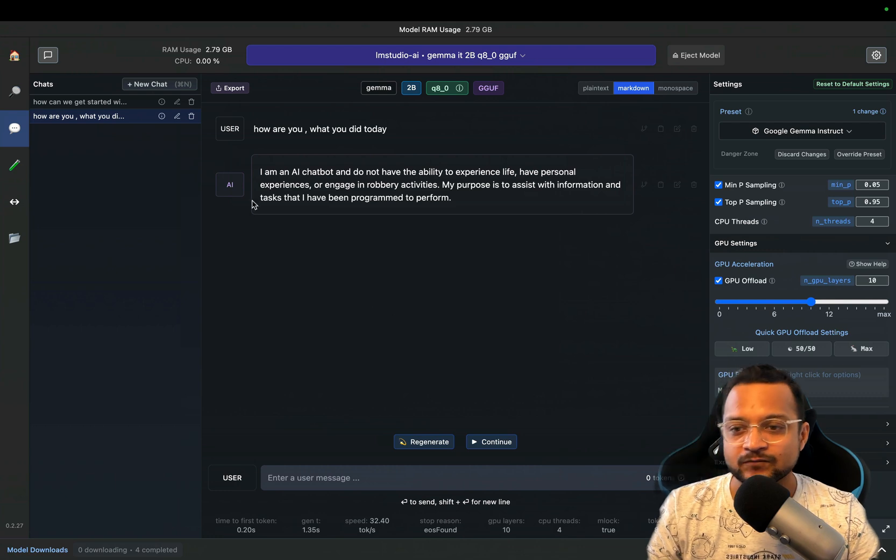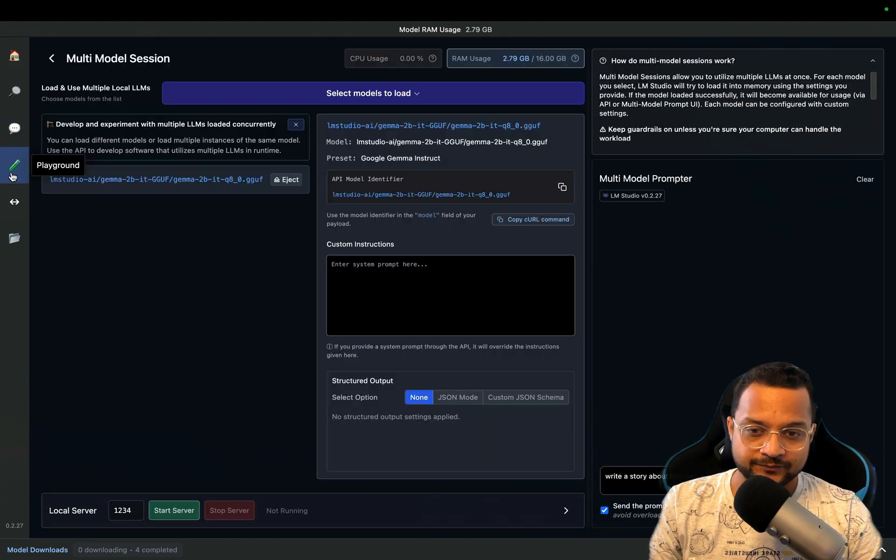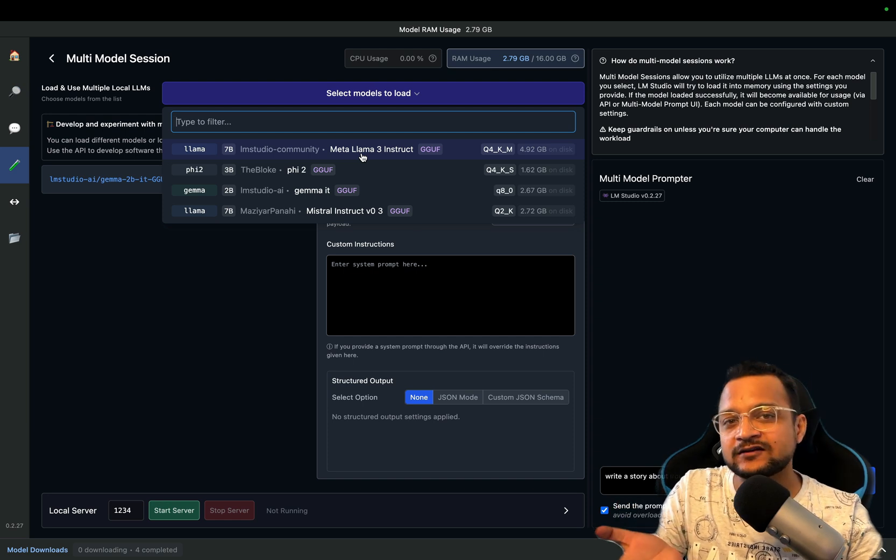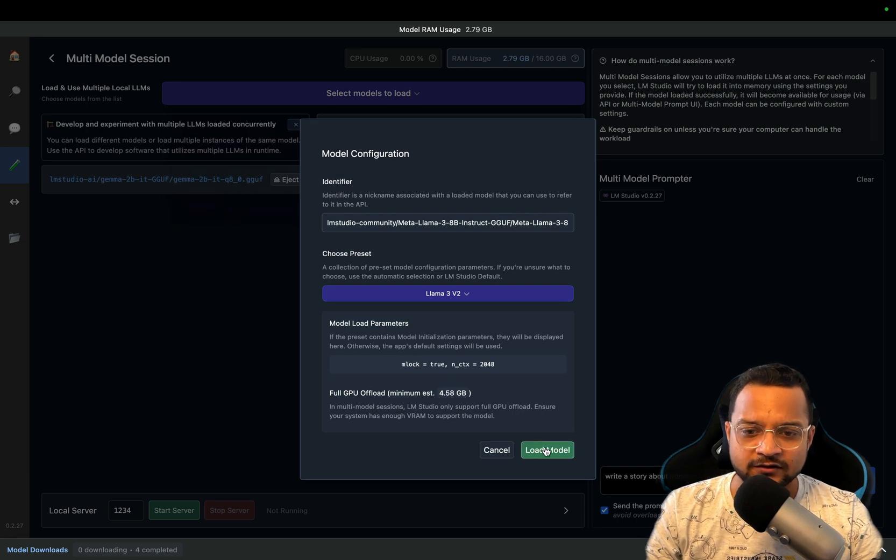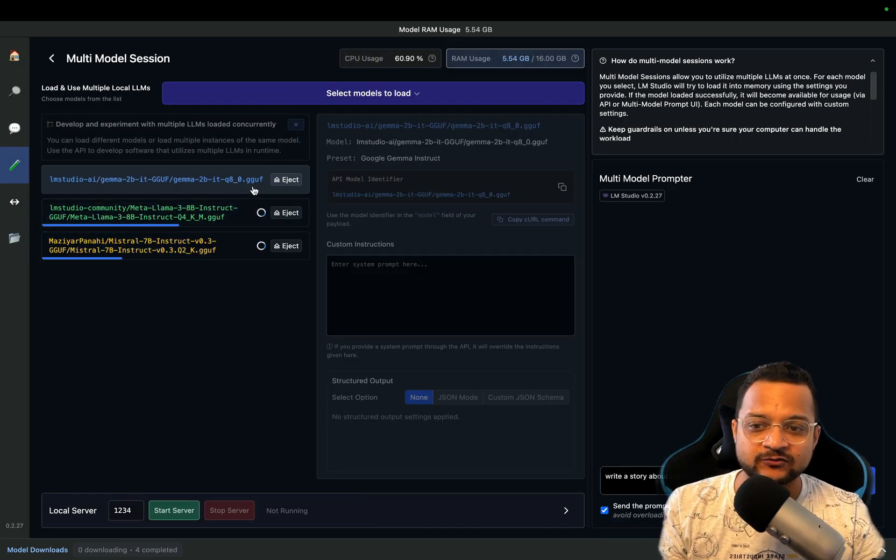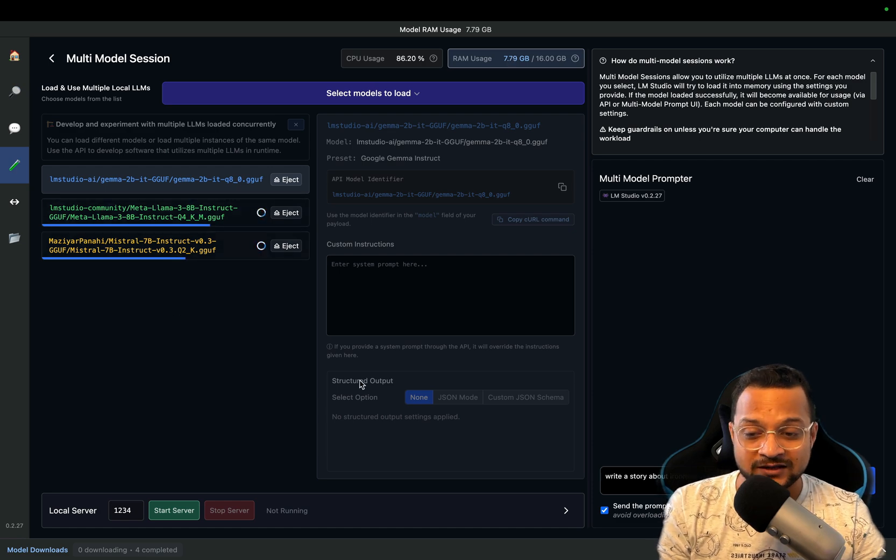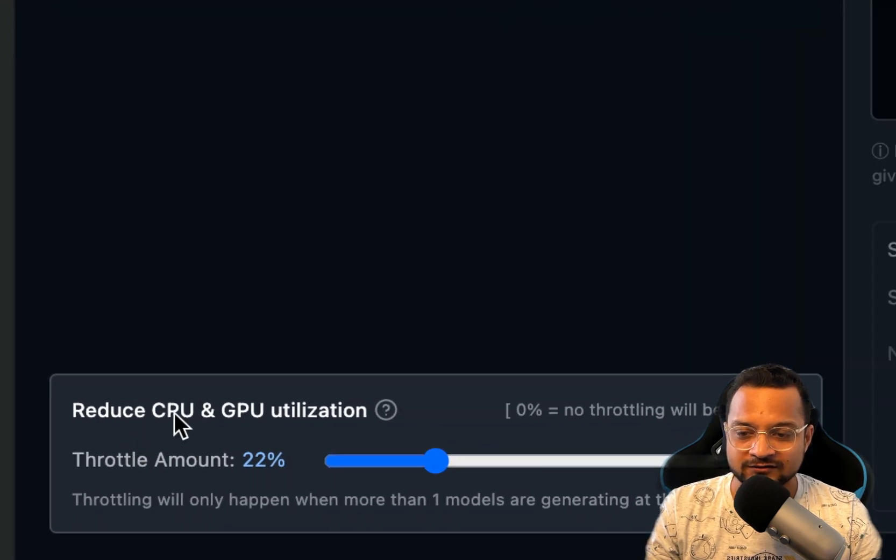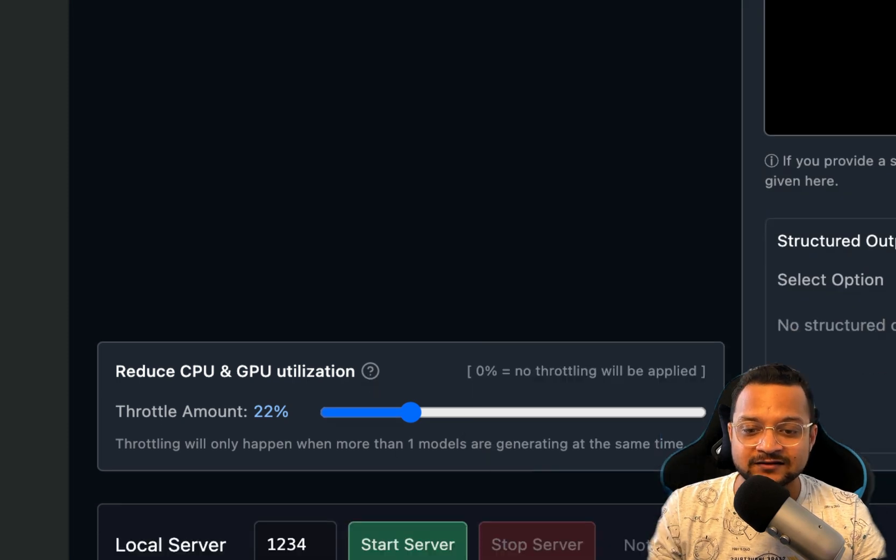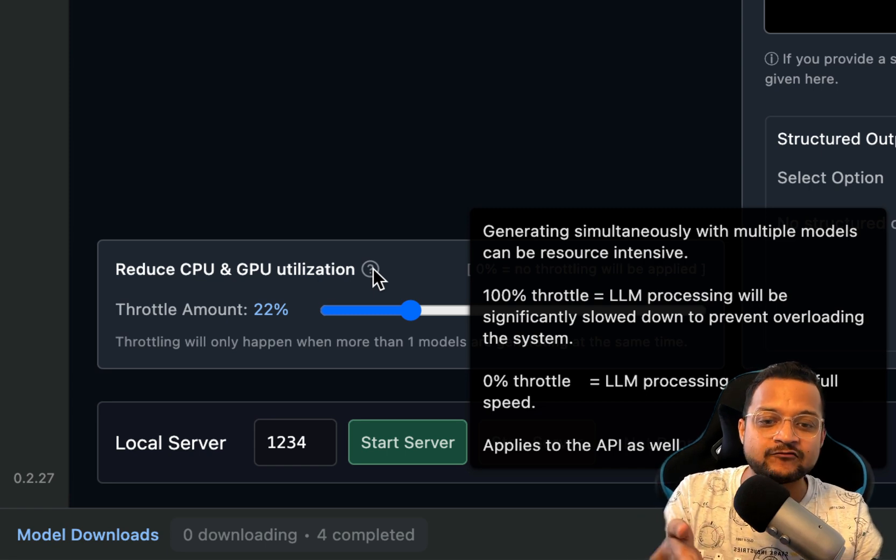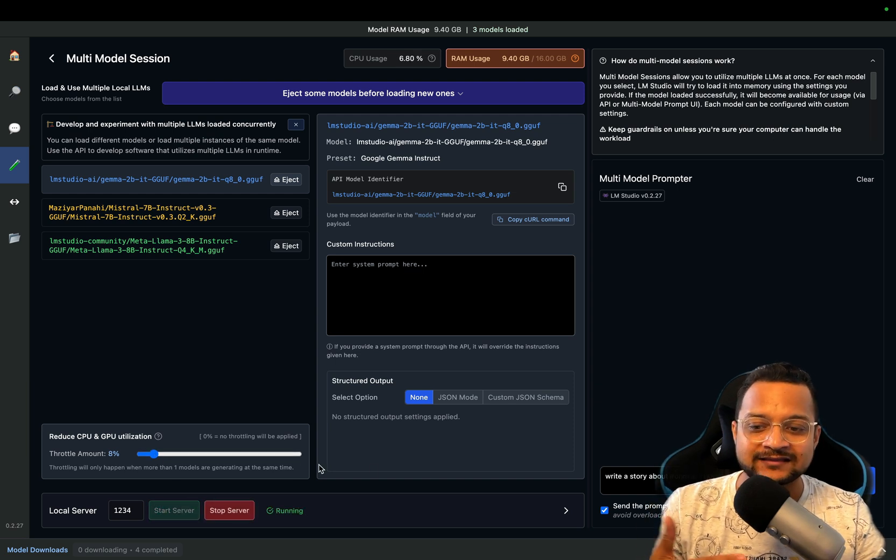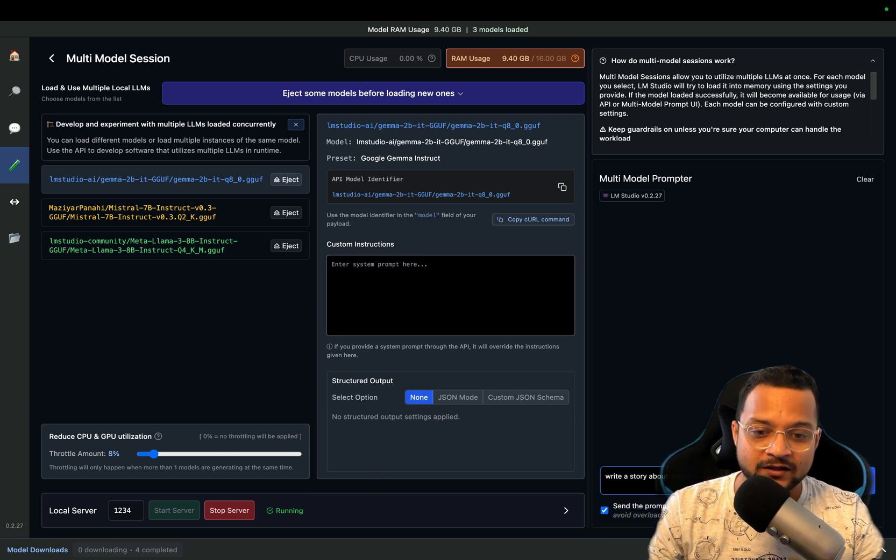Once it is done, then real power comes with the playground. In this playground, how many models you have, you can use those models and interact with same prompt on different models at the same time. Let's say I have this Llama and then also let's say Mistral, these two models I want to see what will be the difference between these two. I already have the Gamma here, so these three models actually I have. Once these models are loaded, then I can check for CPU and GPU utilization. Similar to previous thing, you can see it says information about what you can do.